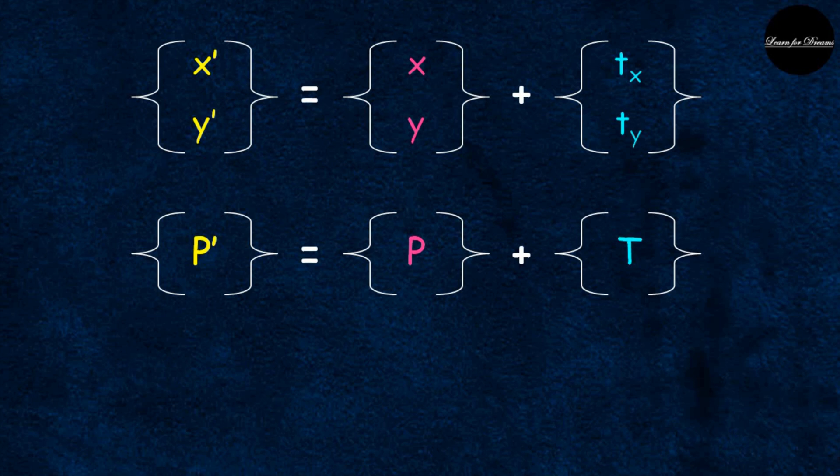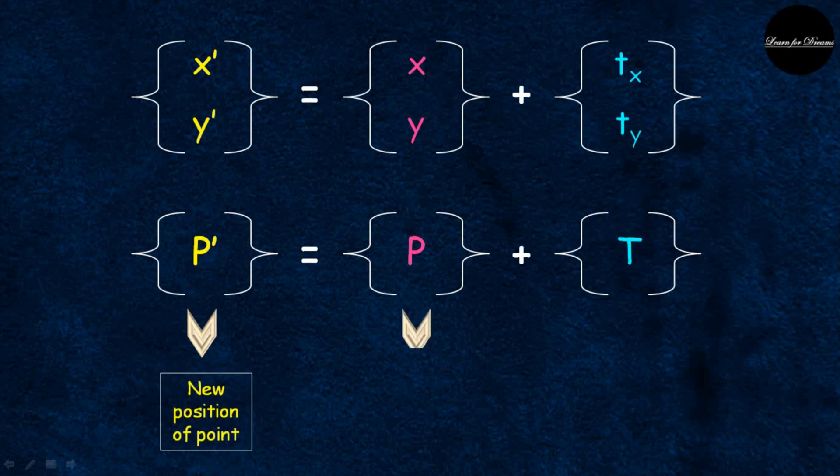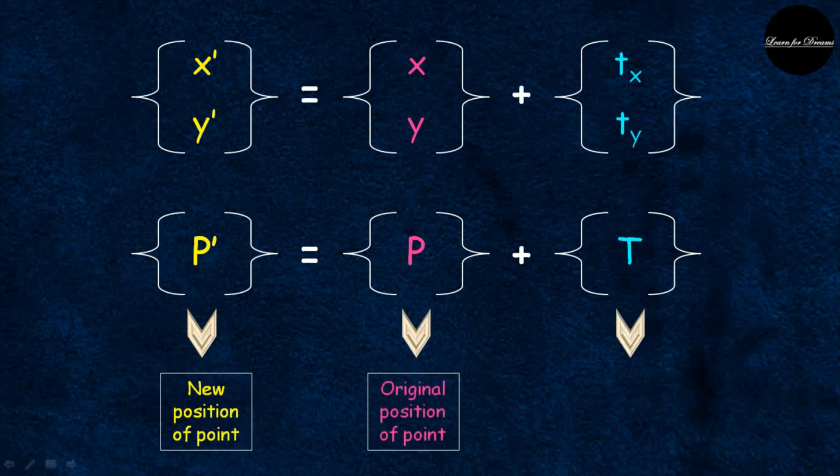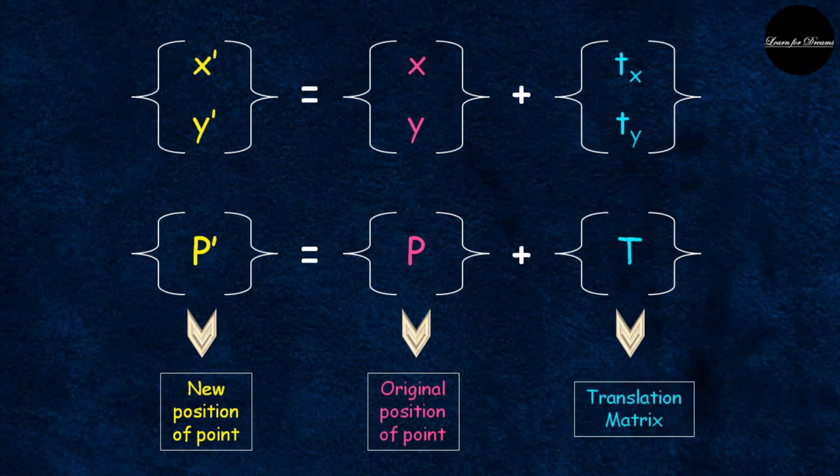P dash is equal to P plus T, where P dash is a new position of a point, P is a original position of a point, and T stands for translation matrix.